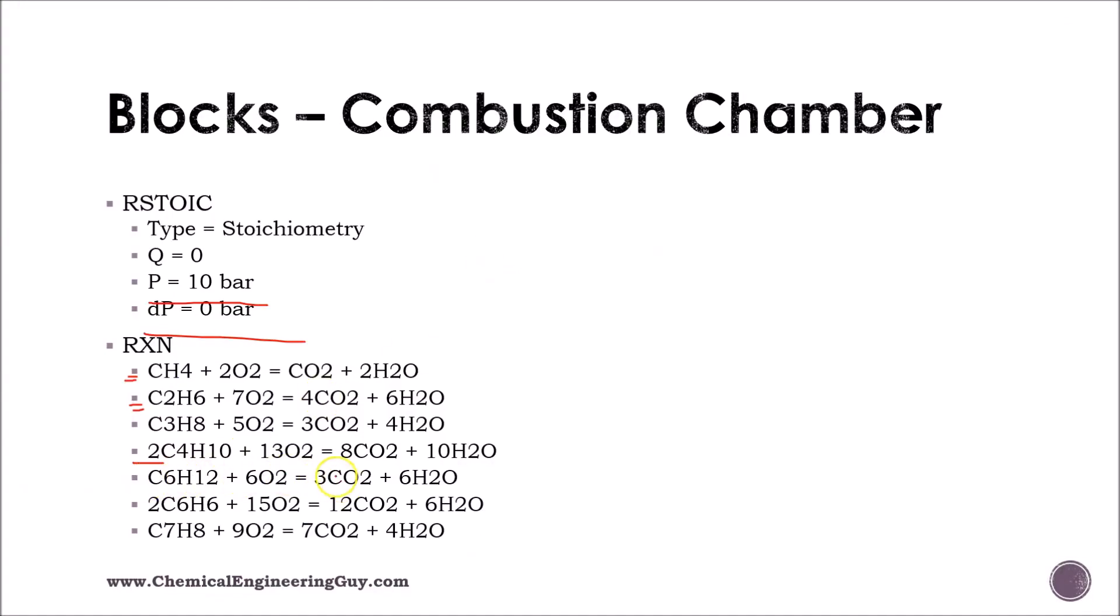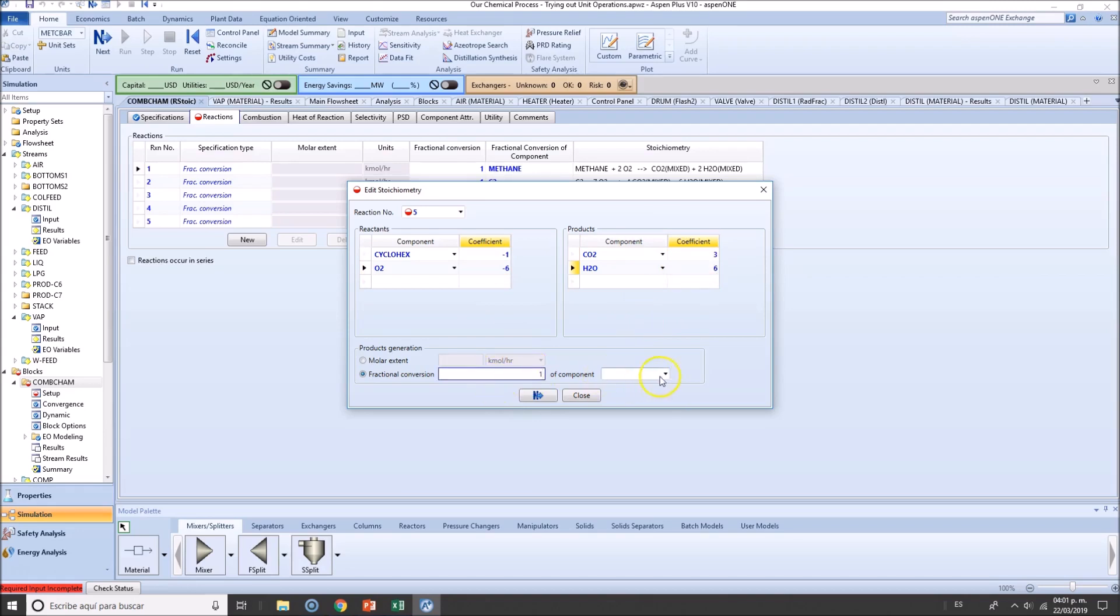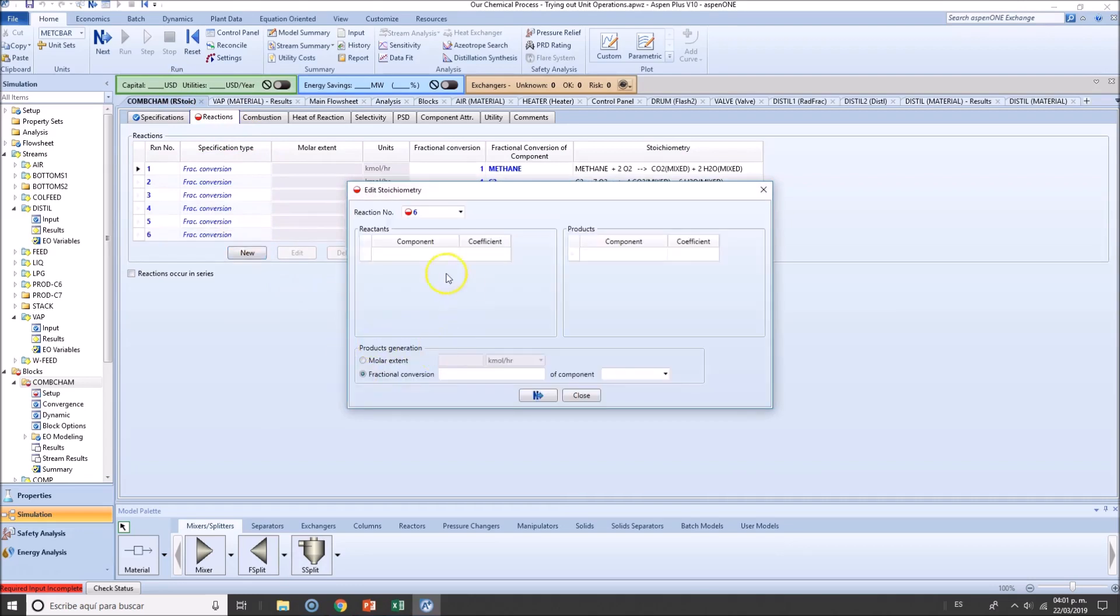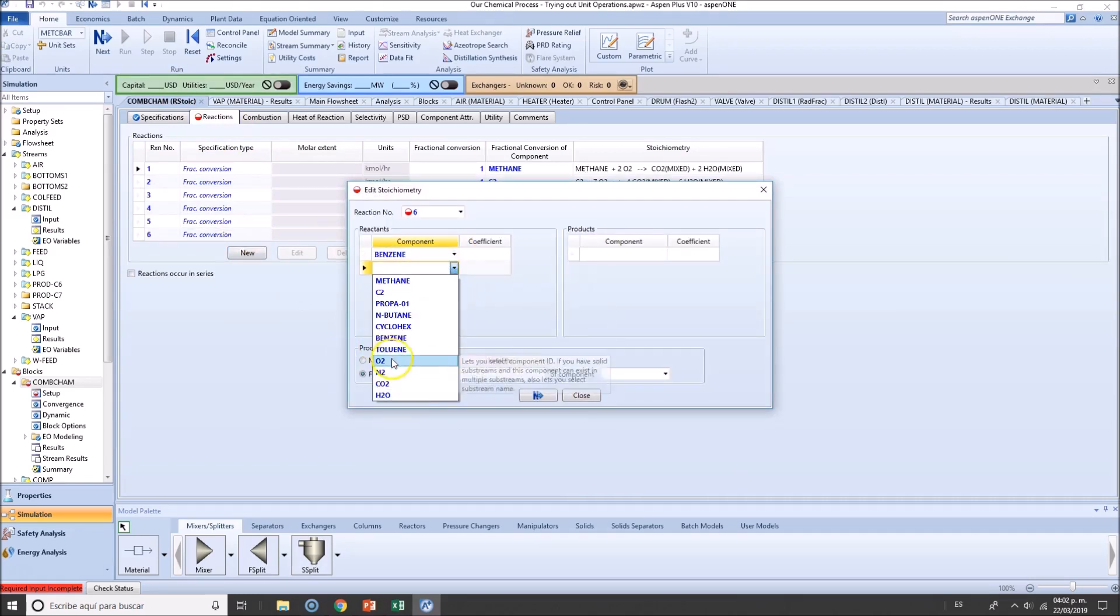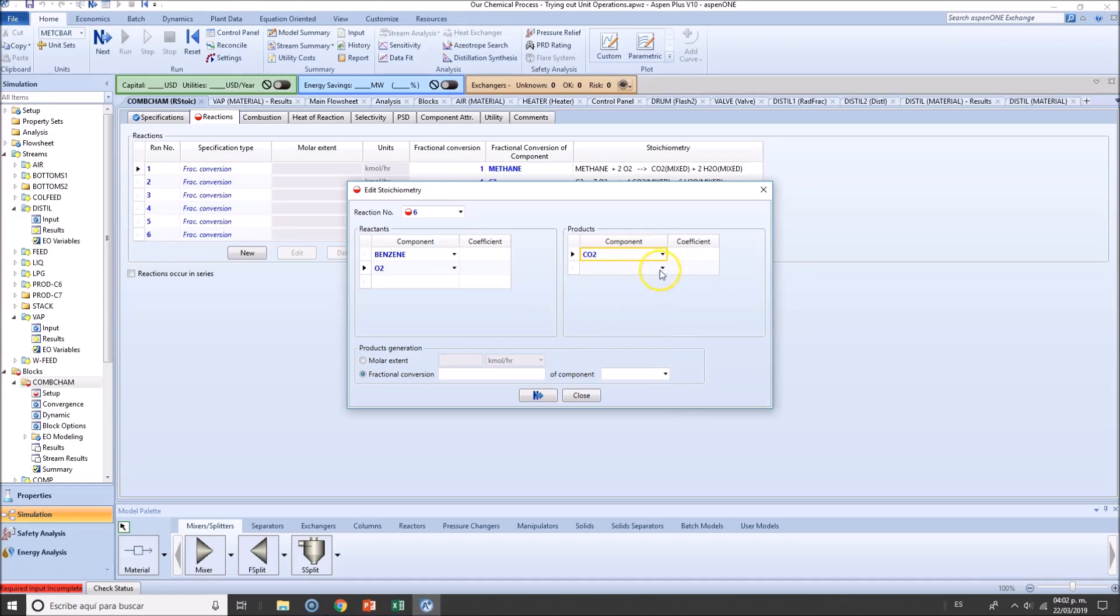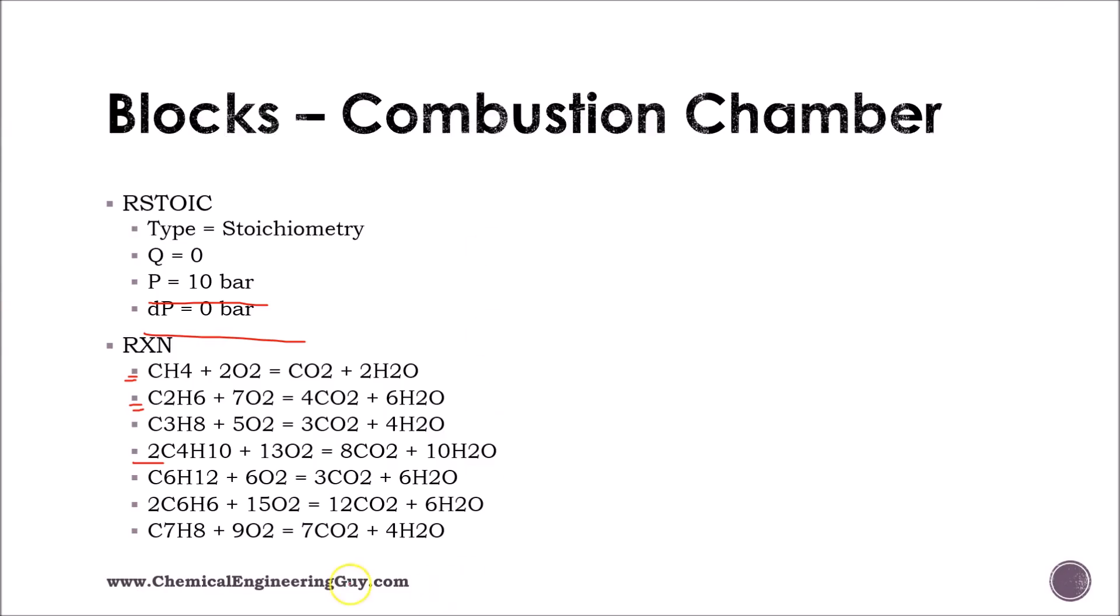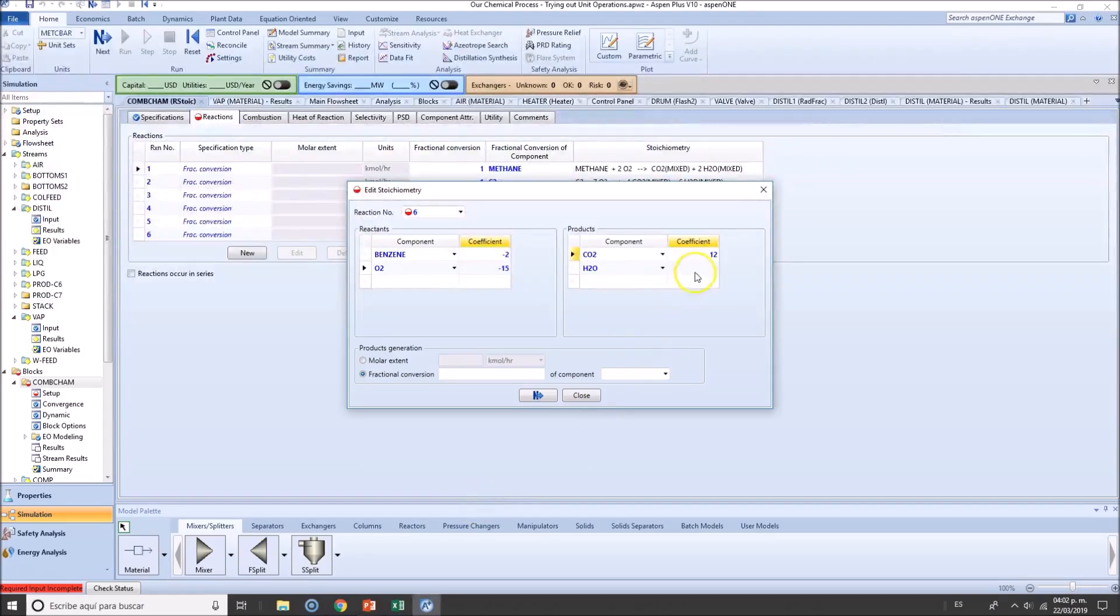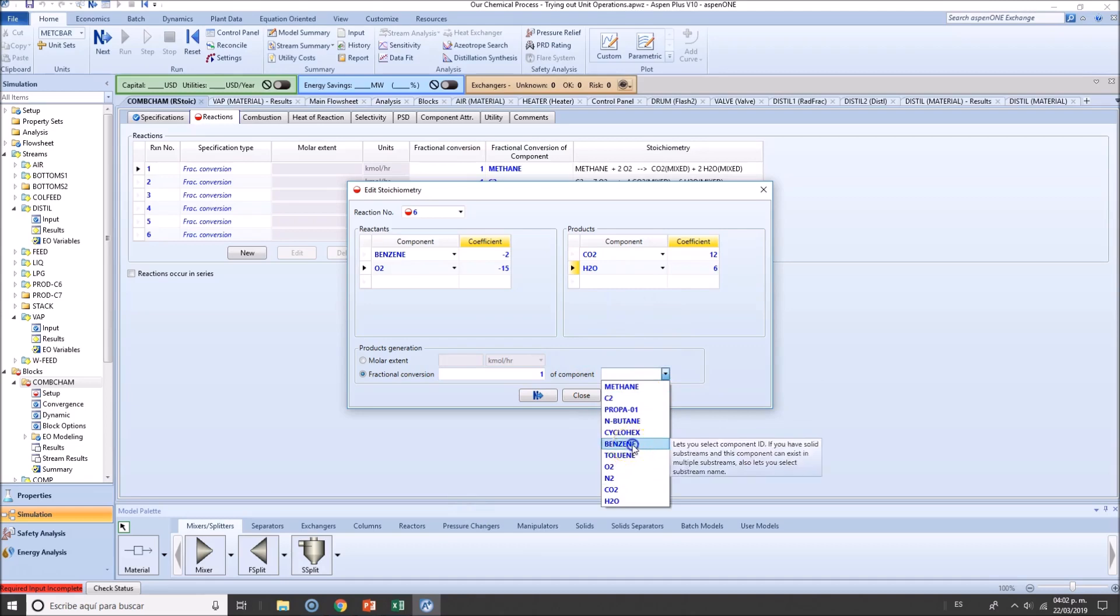Cyclohexane: C6H12 + oxygen produces CO2 and water. 1 cyclohexane, 6 oxygen - wait, let me correct that. 1 cyclohexane, 6 oxygen, 3... no, 6 CO2, 6 H2O. Benzene: C6H6 + oxygen. 2 benzene, 15 oxygen, 12 CO2, 6 H2O. Benzene, not toluene.